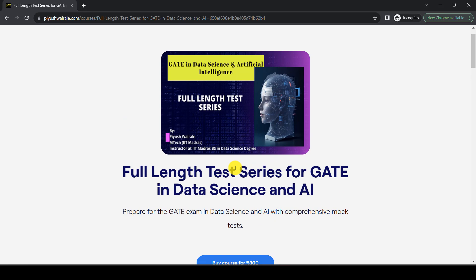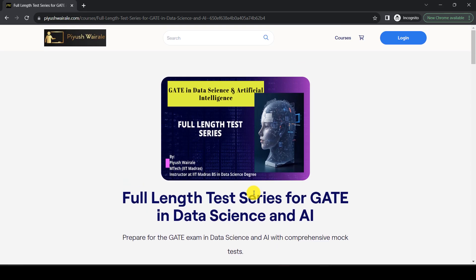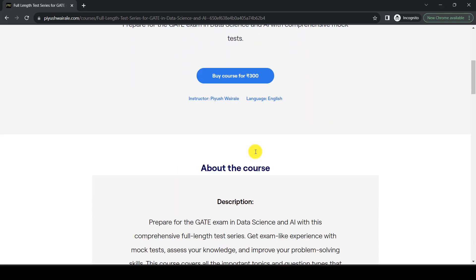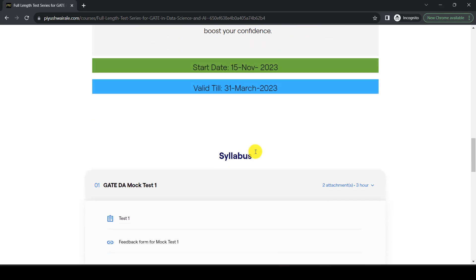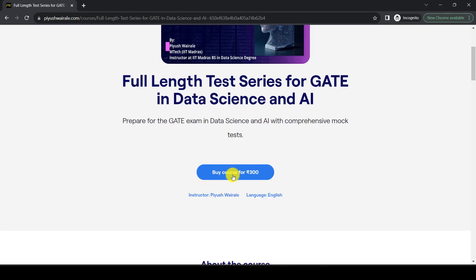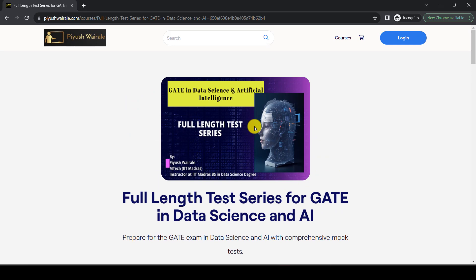The full-length test series will give you an overall idea of the GATE DA paper. You can try the free mock test on 30th of December to see how the portal and question paper looks, but I strongly suggest purchasing this test series for just 300 rupees. We plan to release one test per week, and we may increase the price in future, so try to purchase it now. That's it from this lecture, thank you.